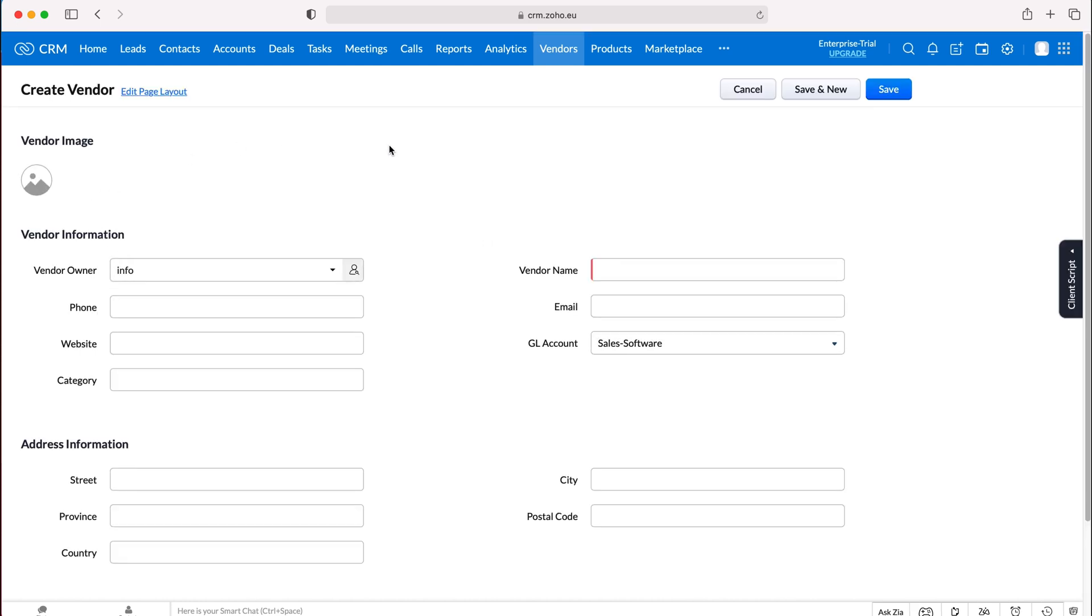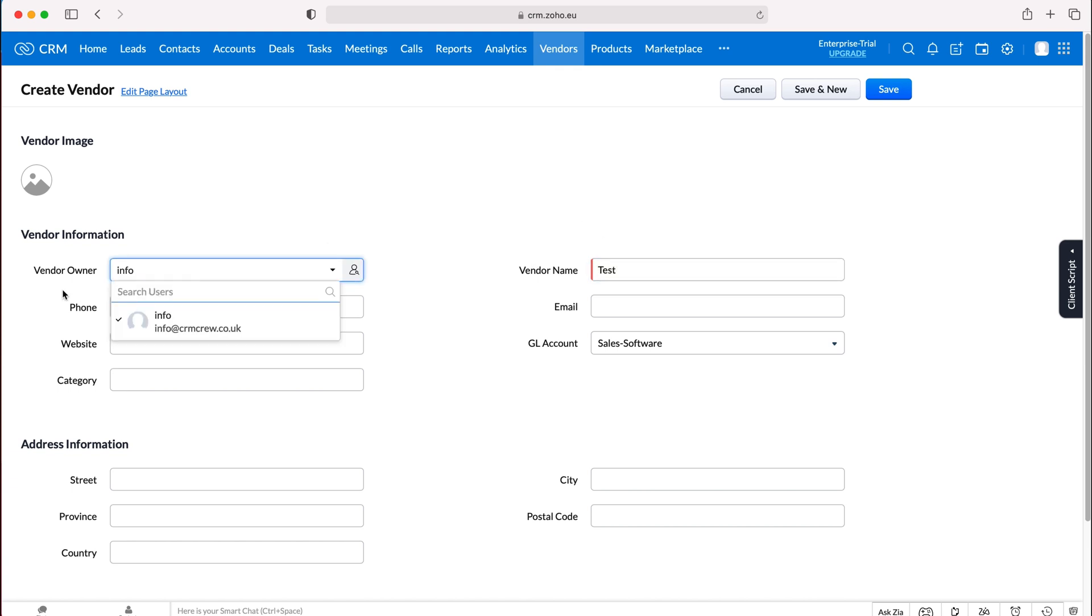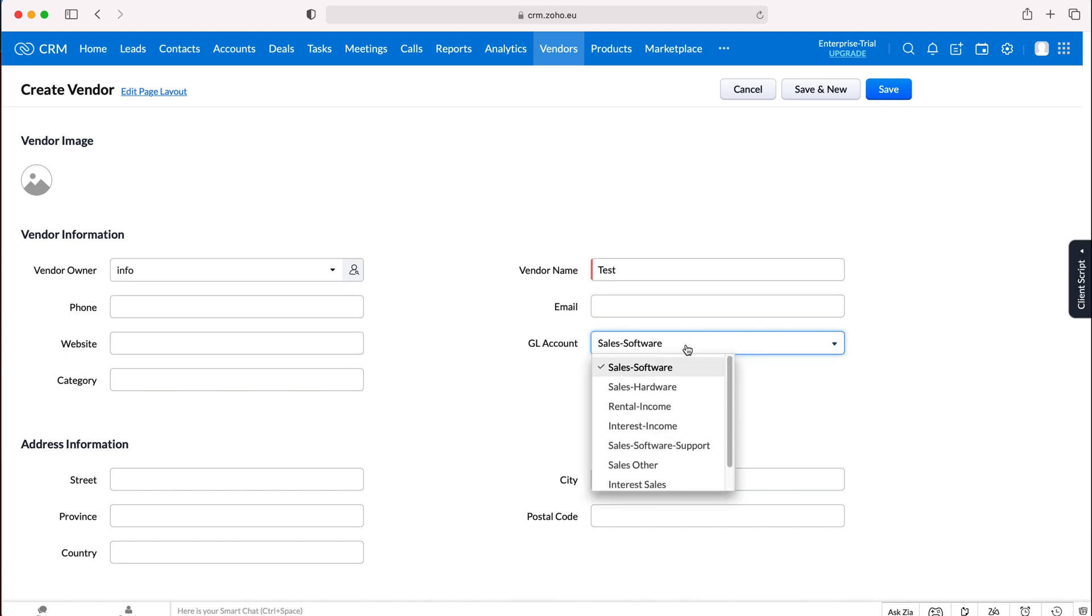It's going to ask us for some very basic information such as the vendor name, define the vendor owner so who's in charge of the vendor, phone number, email, website.